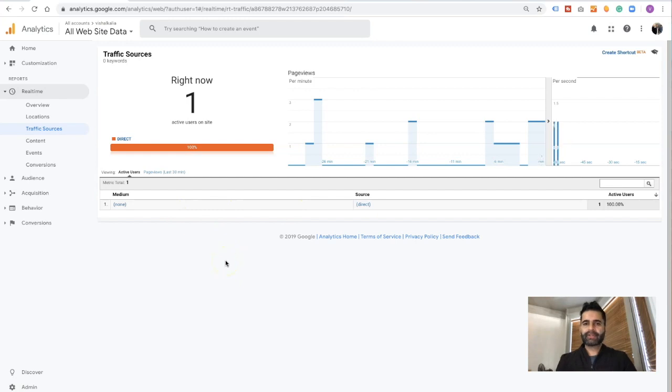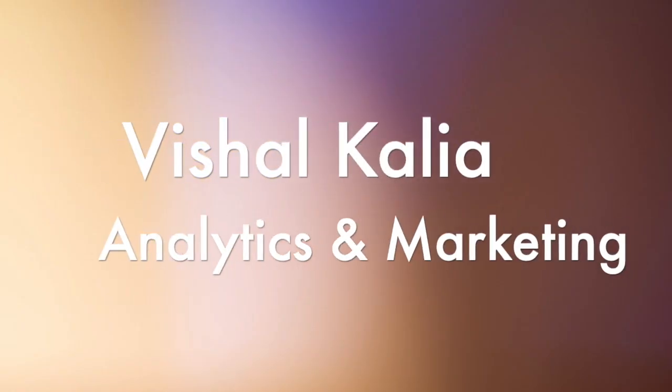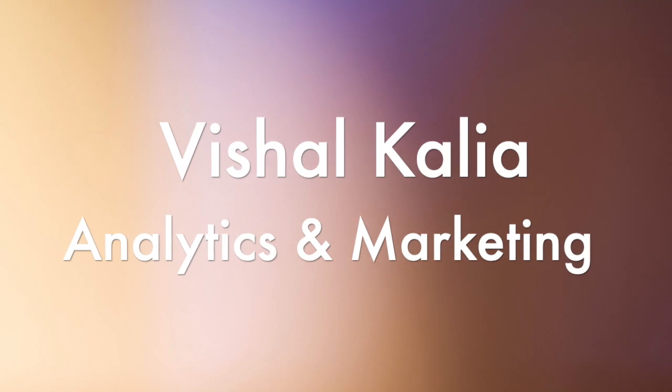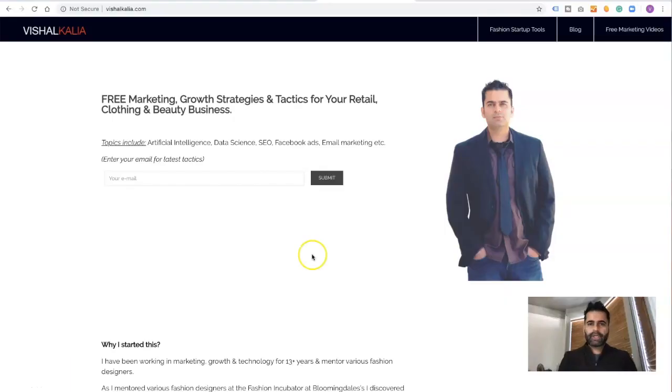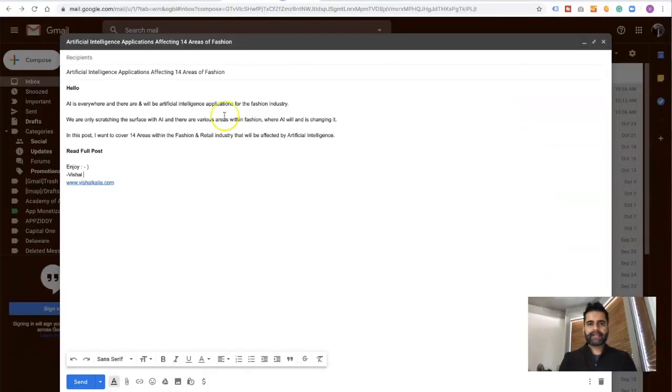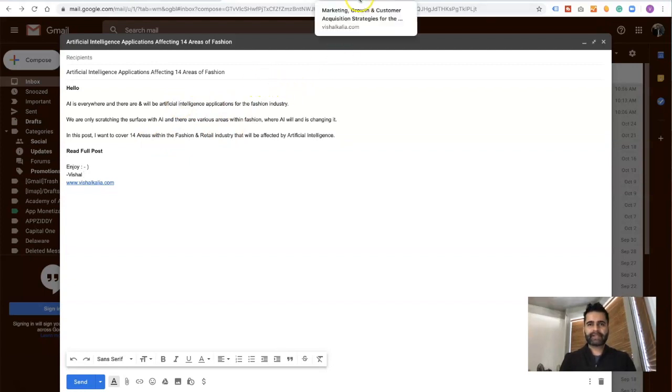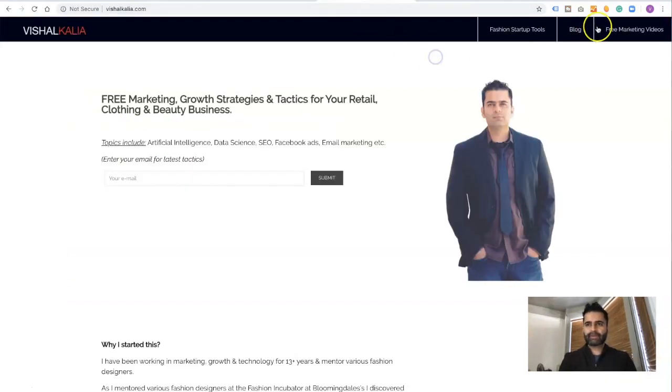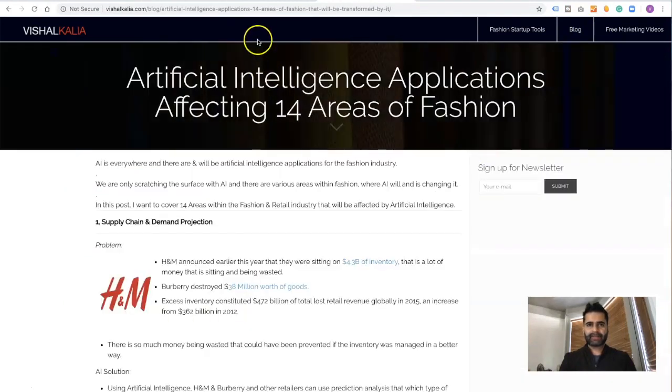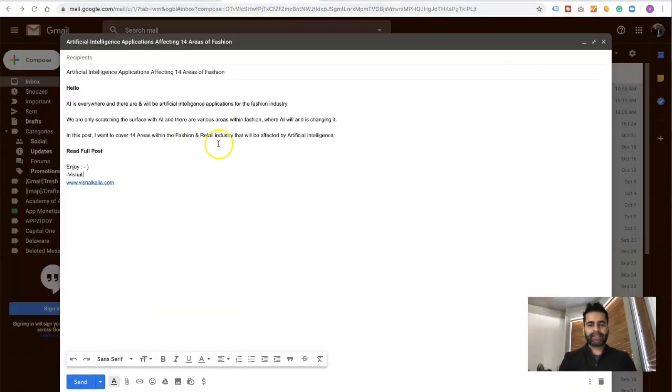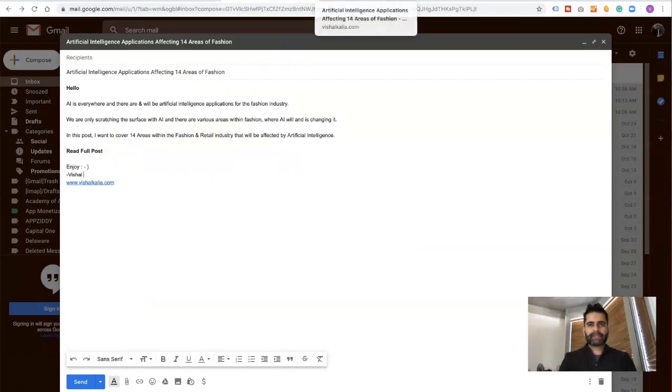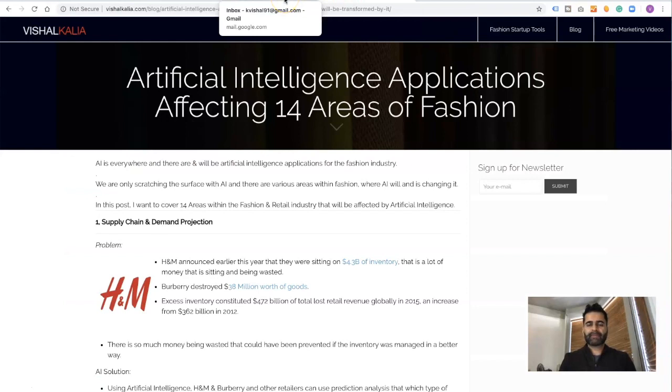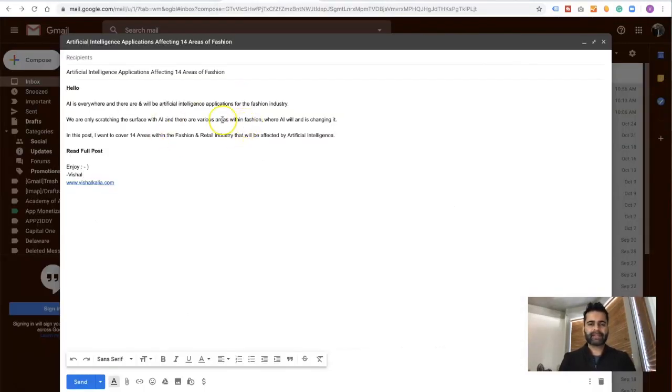For this tutorial, I have created a test email. This could be a newsletter that is directing traffic to one of my blog posts on artificial intelligence applications affecting 14 areas of fashion. I'm going to send this email newsletter to traffic to this particular page. For your instance, this could be your webinar page, your different blog post, your special product sales page, could be anything. The process remains the same.